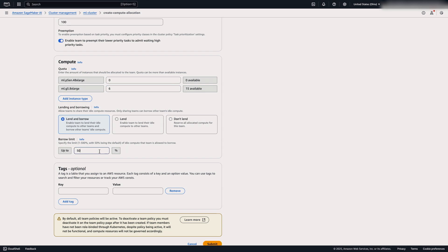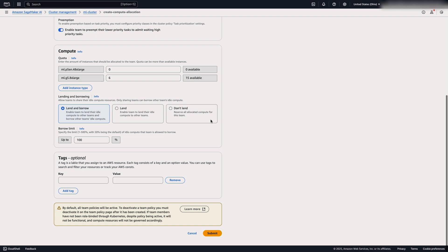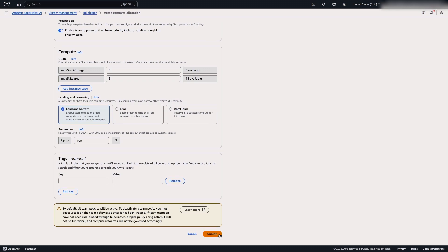Next, we'll set up the borrow limit. So this is the percentage against their allocated compute of which they can borrow idle compute. For example, if we set it up to 100%, they can borrow six additional instances of MLG58XLarge. So let's create this team.